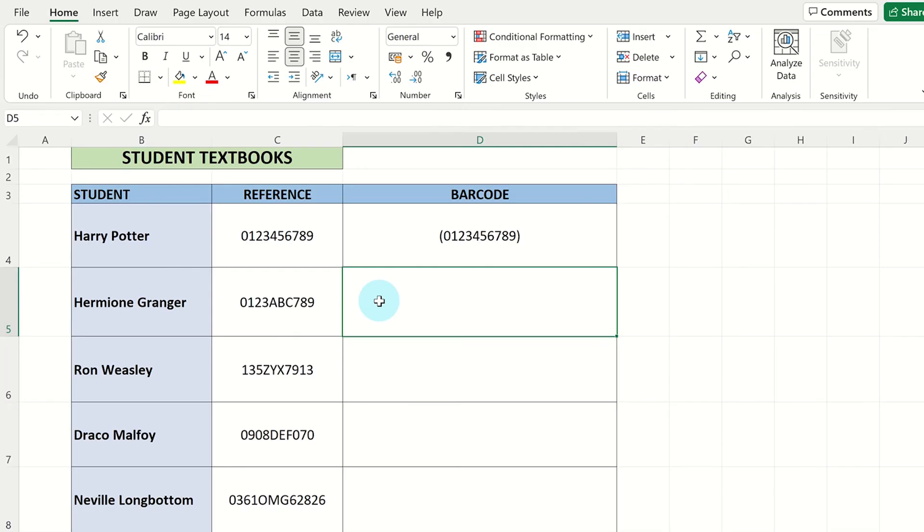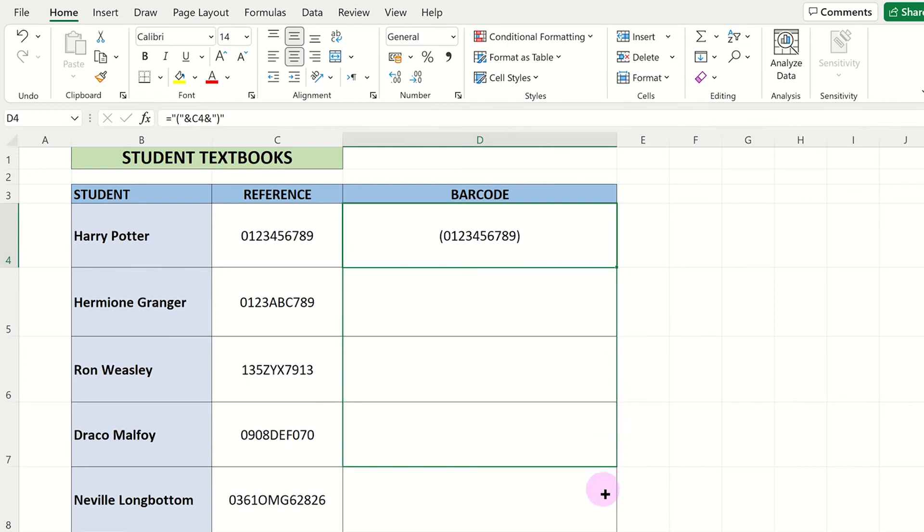You can now copy this formula for the other rows by clicking on the small square at the bottom right of the cell and dragging it down.